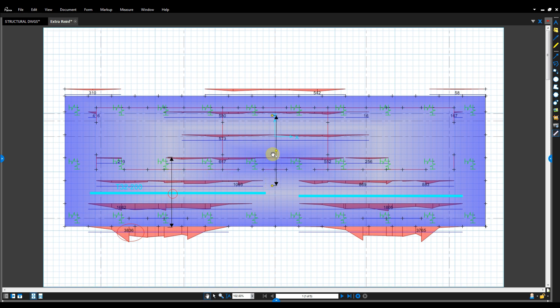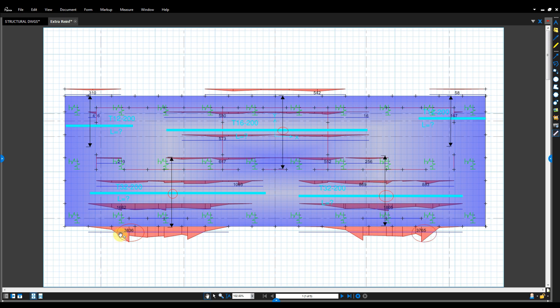Convert the area required in terms of bar diameter and spacing. Measure the length of this rebar accordingly, either through coordinates or using the Dimension icon in the SAFE model.